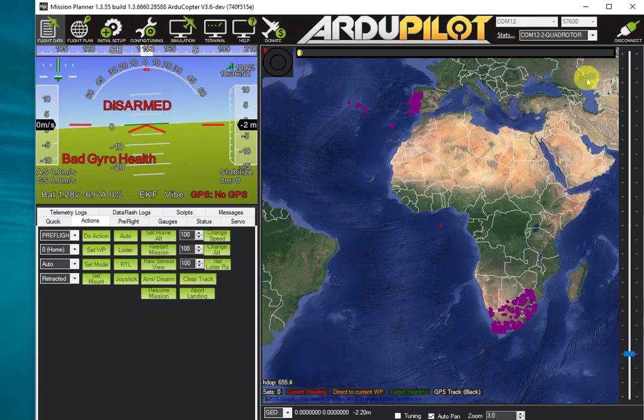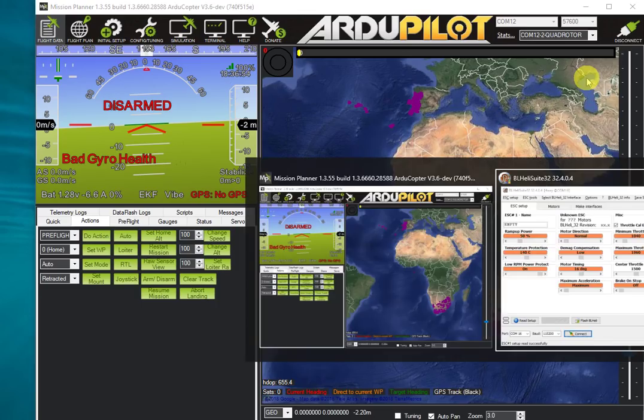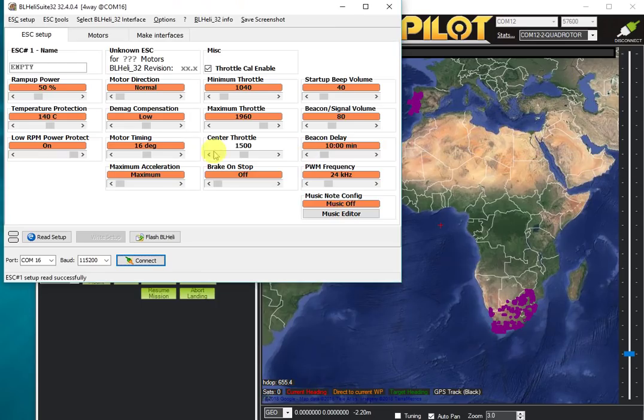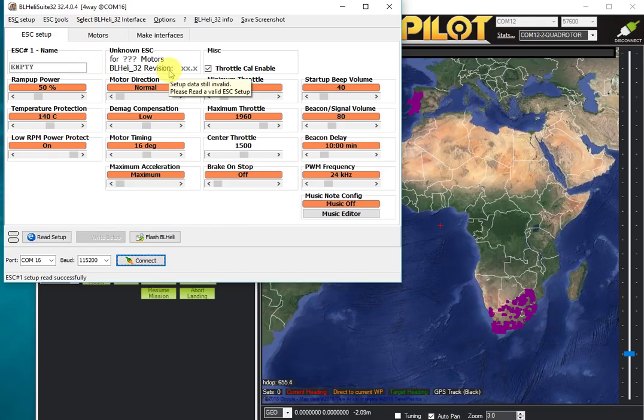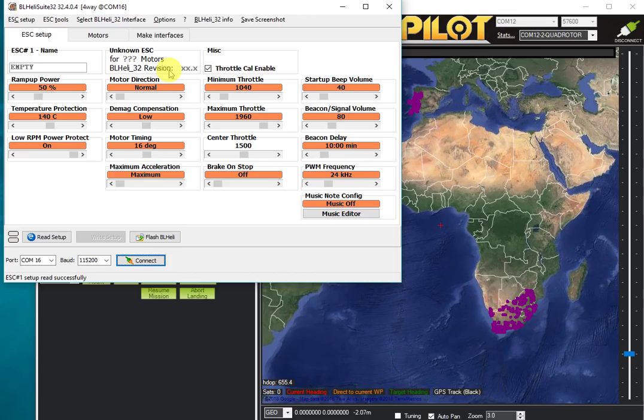I'm going to be starting the BLHeli Suite 32 and connecting it over USB to ArduPilot. It has to be on the USB port. We don't currently support the BLHeli pass-through protocol on anything other than the first port on ArduPilot, which is usually a USB port.